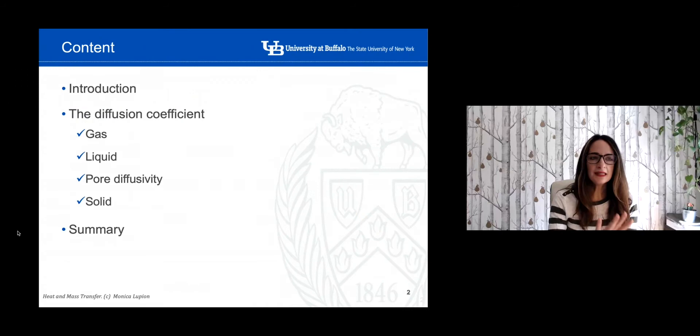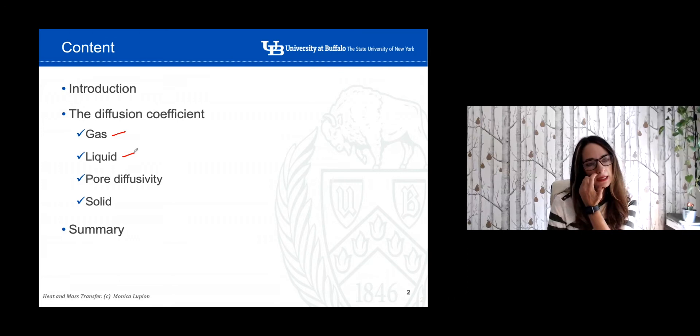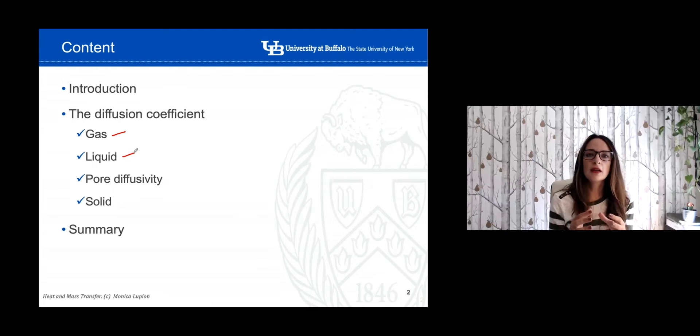This is the general context of my presentation. We're going to go over a brief introduction about molecular diffusion, the meaning of the diffusion coefficient, and then we're going to take a few examples — the determination of the diffusion coefficient if we have gases or liquids. We're also going to study the particular case of diffusivity in pores, when we have a very porous material, with specific equations to calculate the diffusion coefficient.